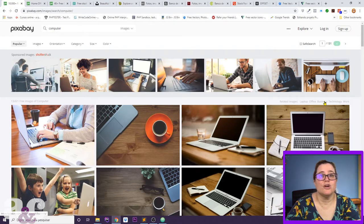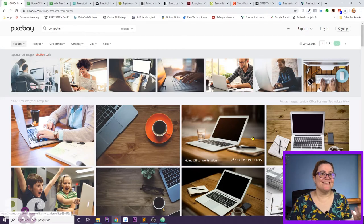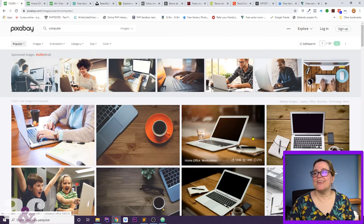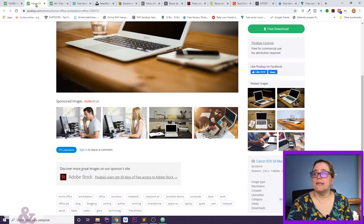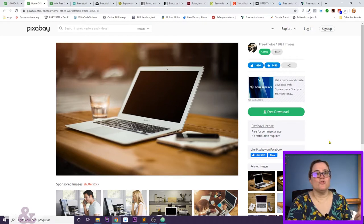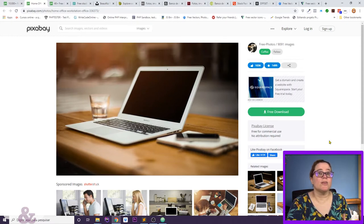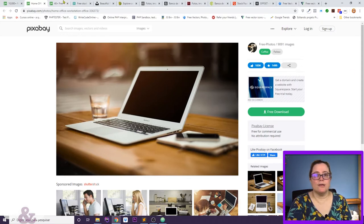They always have some sponsored images in the first section — this is common on all free websites, because the free websites are maintained by the paid ones as a marketing tool. They also have related images here, and you can see the Pixabay license easily. The other websites work in similar ways, so I just wanted to introduce the concept here. Creating an account on Pixabay is free.